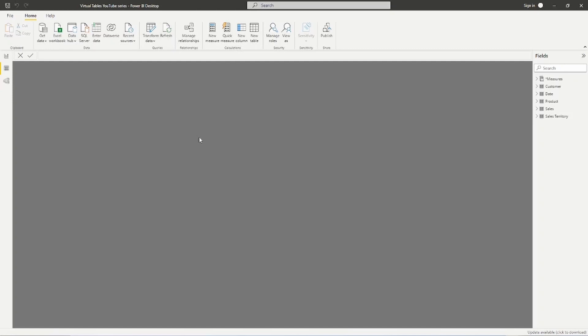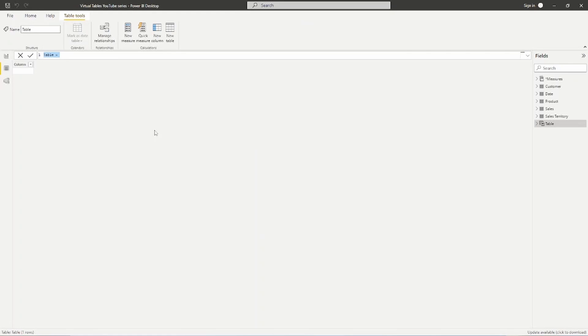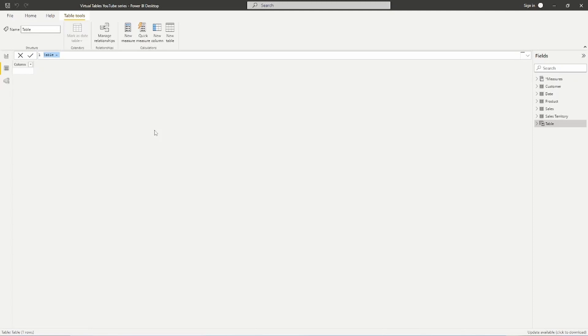So here I am inside the Power BI Desktop, and once again we're talking about the SUMMARIZECOLUMNS function. So we're going to go up here, we're going to create a new table.